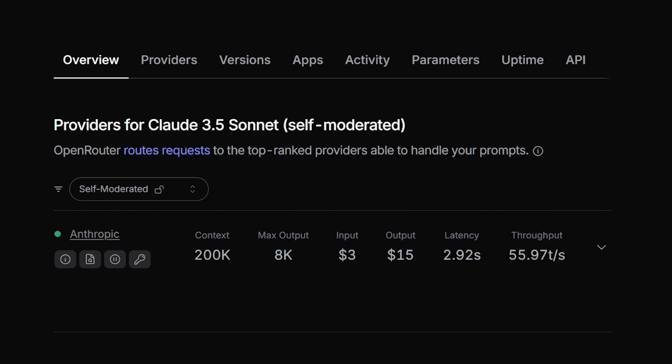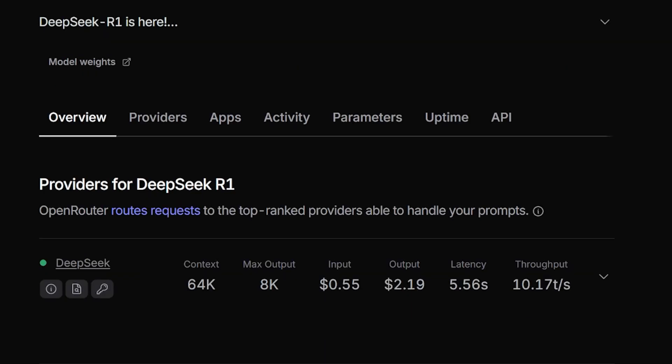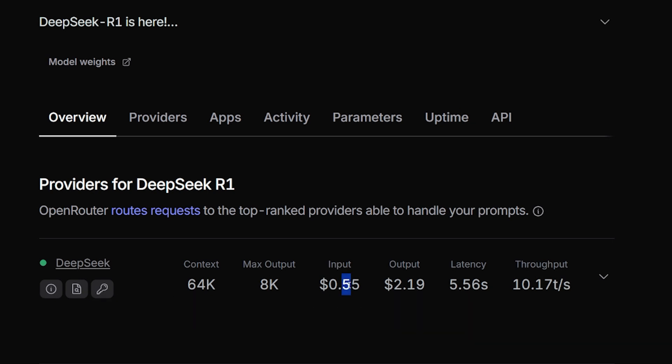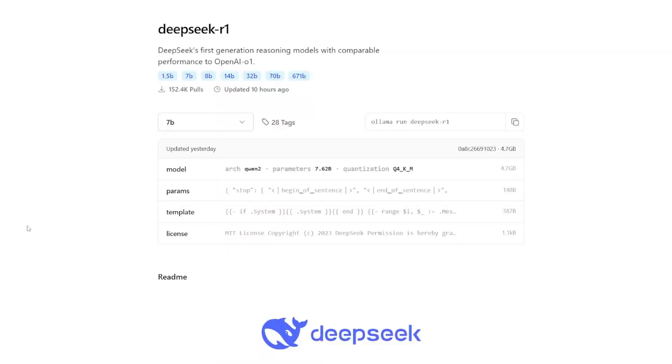Let's take a look to the DeepSeek R1. The DeepSeek R1 model pricing is for 1 million input $0.55 and for 1 million output $2.20. And if you calculate caching, which is about $0.14 hit and $0.55 caching if it's a miss. Which trust me, it's nothing. This is not a high number to worry about. And if you're one of those lucky people that can run the DeepSeek R1 locally, there are multiple ways that you can find it.